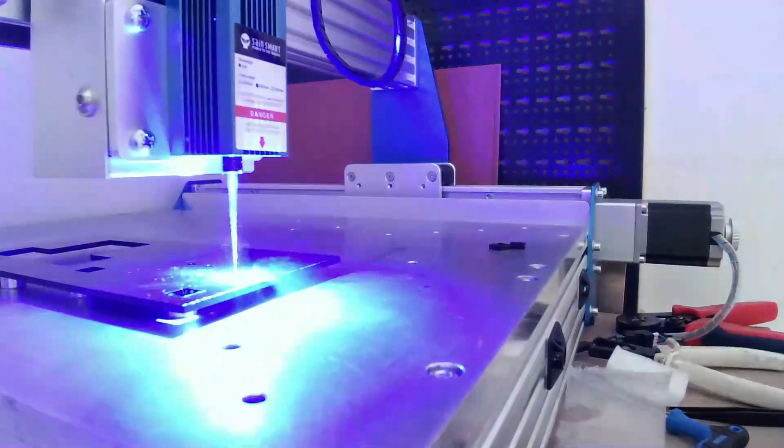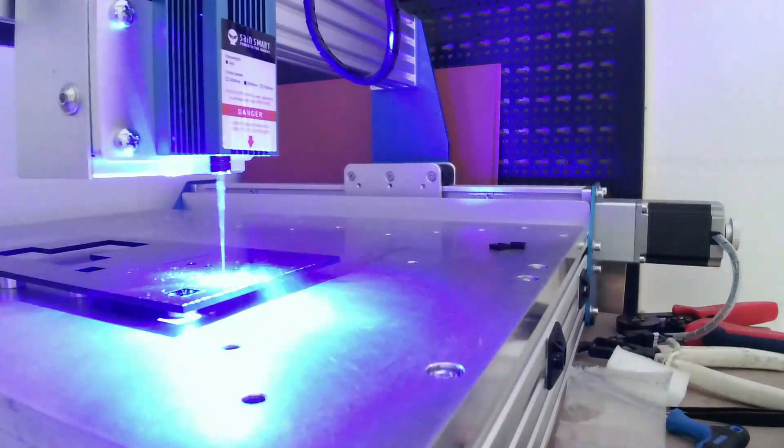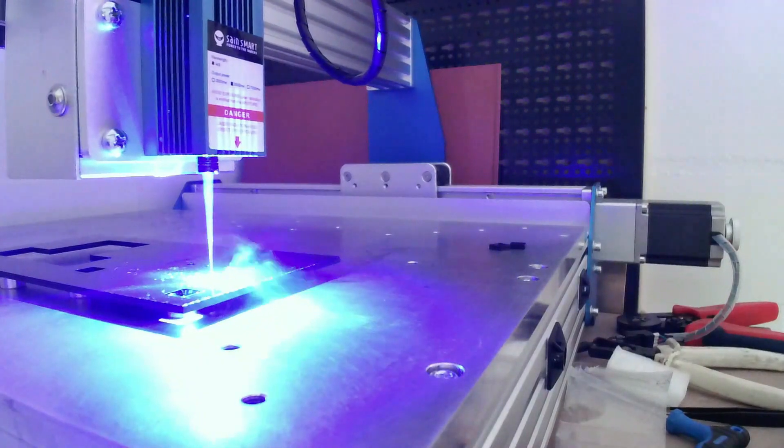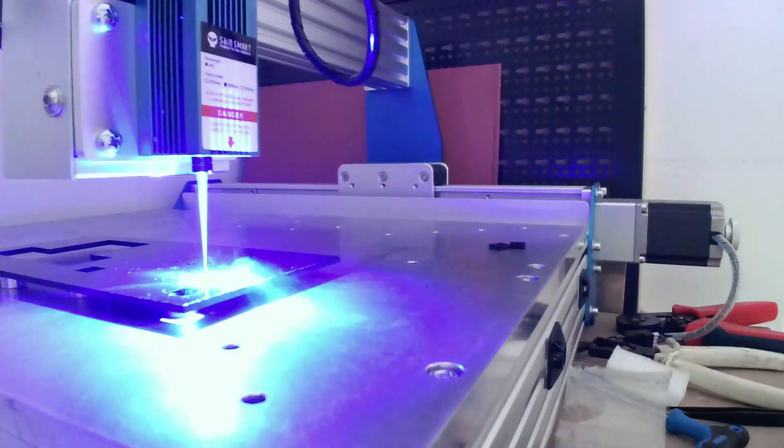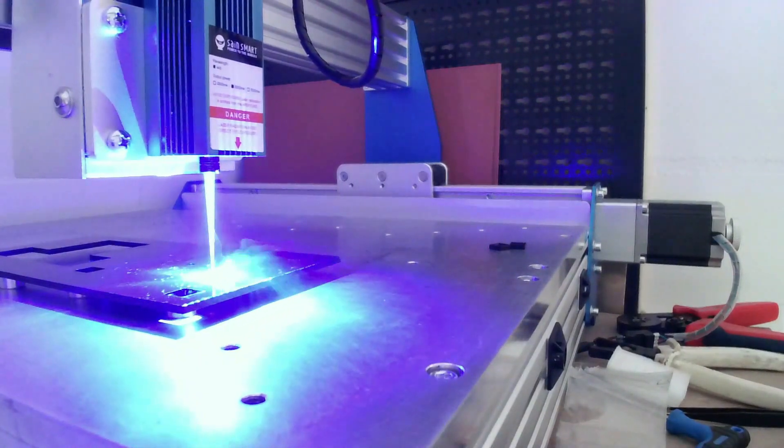Class 4 lasers are dangerous. Safety first, and therefore put on safety goggles when the laser is in use.